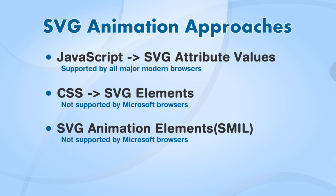We're going to be taking a look at these three approaches. We're going to use JavaScript to adjust SVG attribute values. We're also going to use CSS to adjust SVG elements and their styling using the CSS approaches that we learned earlier in the guide.